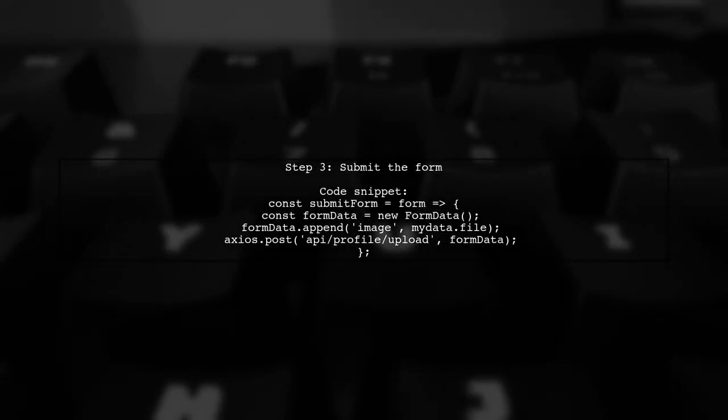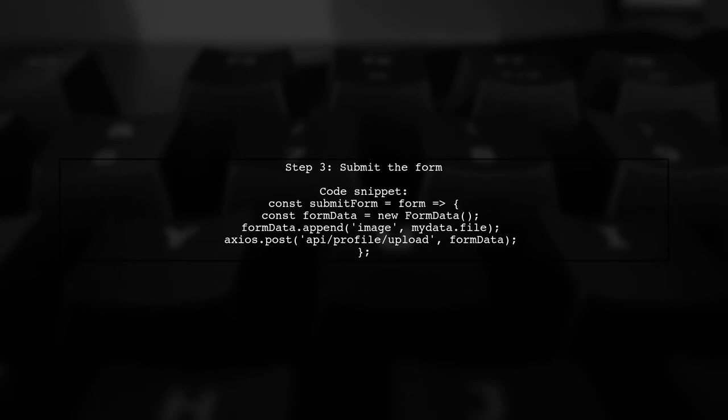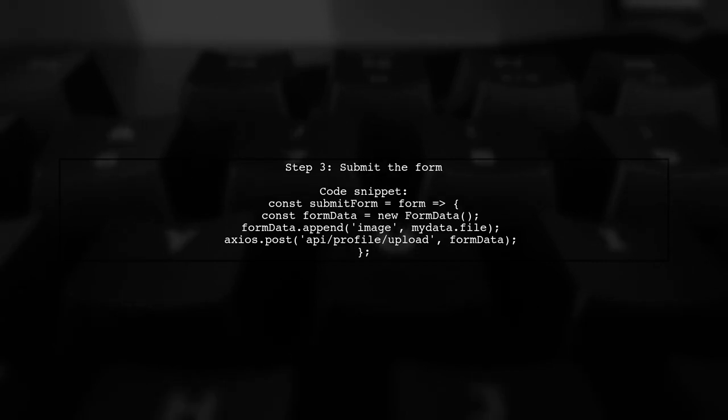Finally, in the SubmitForm function, create a form data object to send the image to your server using Axios.